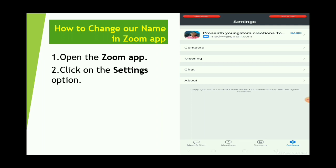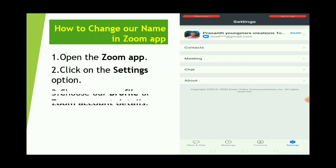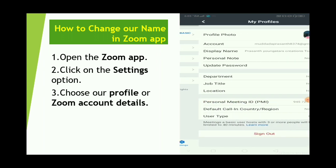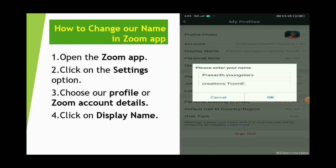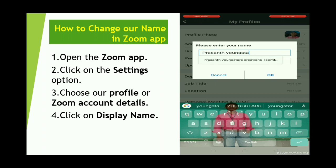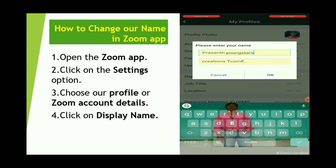Once you click on the settings, you can click on the basic settings and options. You can click on the Zoom account. You can click on the display name. If you click on the display name, you can click on the interface. You can click on the name and change the settings.